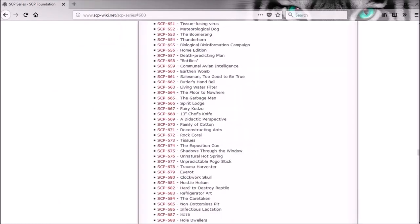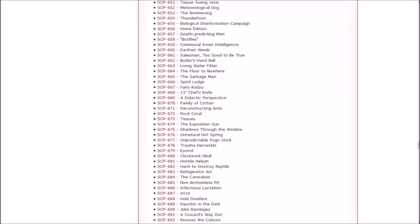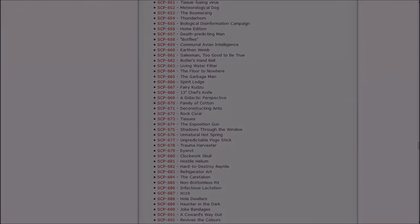Okay, so none of them ended up being ominous or terrifying or creepy. They're certainly messed up for some of these people. Like the living water filter, that was strange. The salesman, that guy was a jerk. The butler reminds me of the movie Mr. Deeds. And the floor to nowhere was strange. And the garbage man was messed up for the garbage man and pretty much nobody else. So, that being said, this has been Anashi Sasuke. This was, I believe, episode 142 of Let's Read the SCP Foundation Wiki. In the next episode, we'll be checking out the Spirit Lodge, which is 666. Oh no! The Fairy Kudzu, a 13-inch chef's knife, a didactic perspective, and a family of cotton. So, if you liked it, a like and a subscribe would be groovy. If you didn't, you need to do either one of those things, and I will see y'all in the next one. Later!